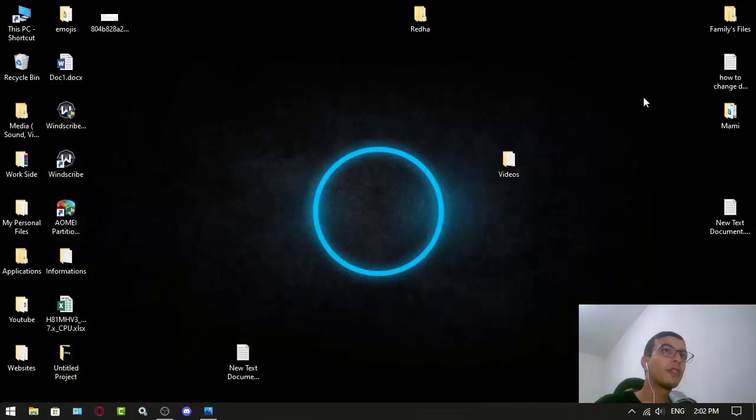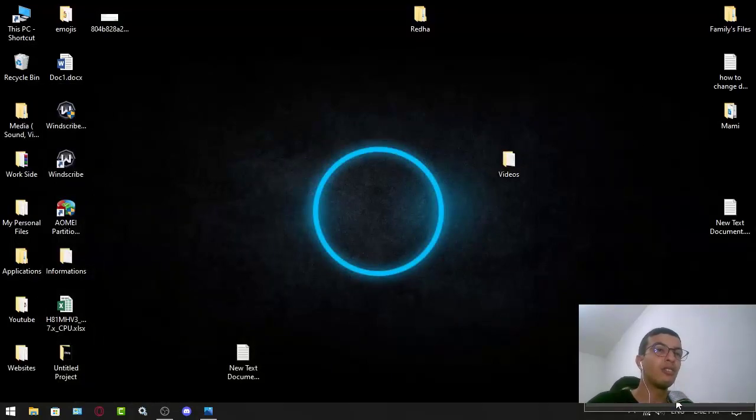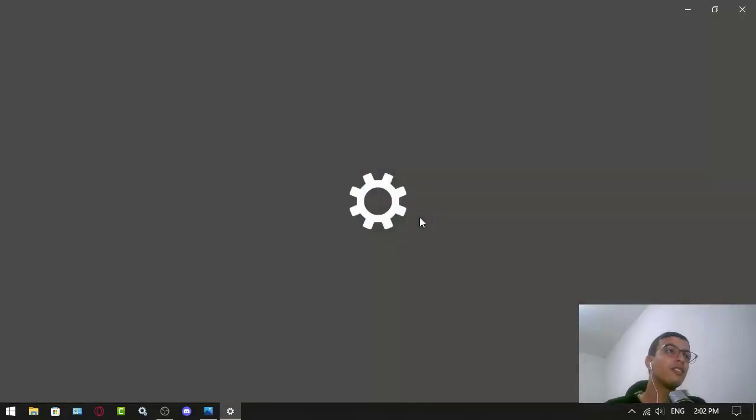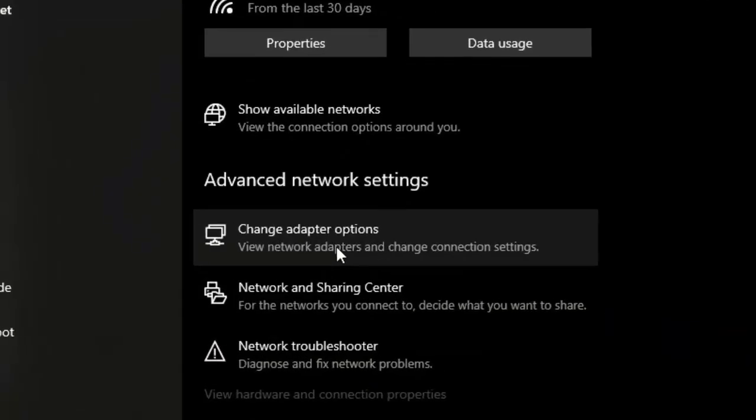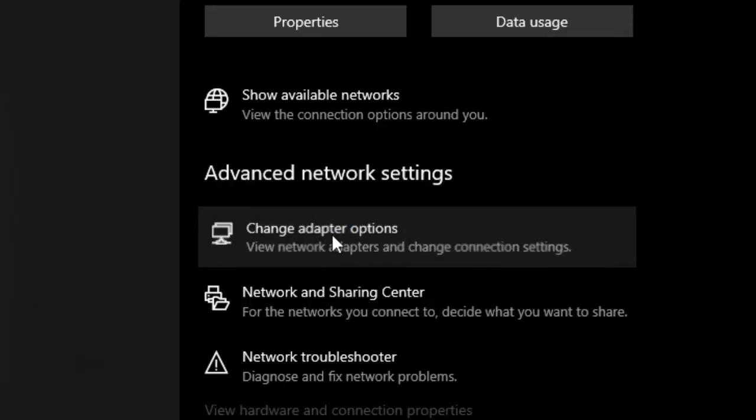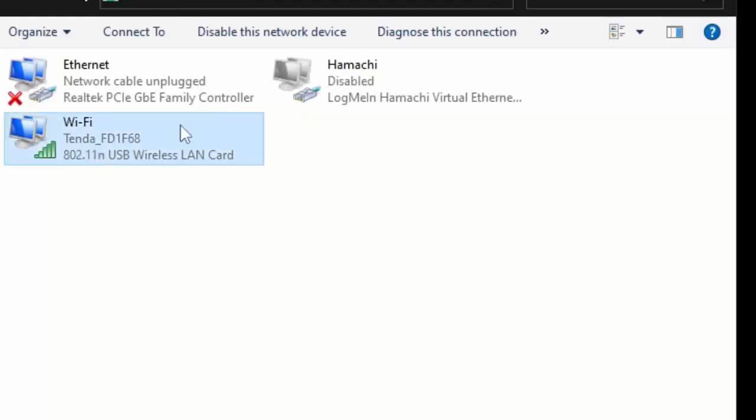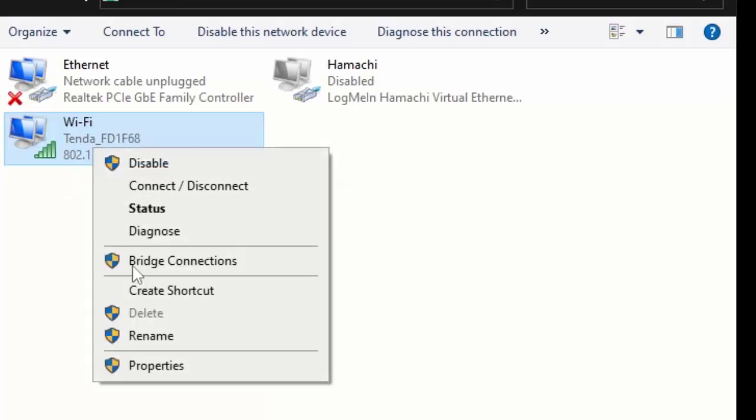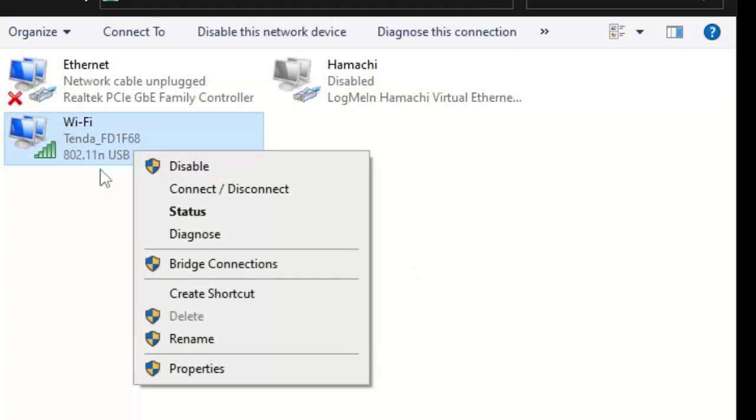The first one you want to do is go to your network and internet settings. Here you want to go to change adapter options, and once you are here you want to choose the internet that you are using right now. For me it's the Wi-Fi, you go to properties.